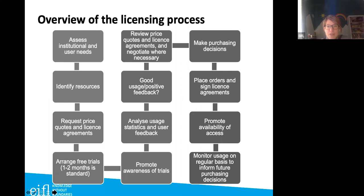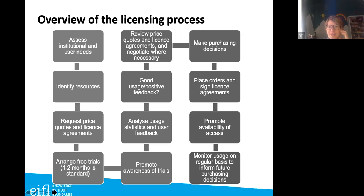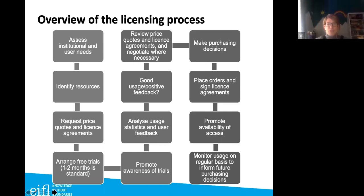If you go ahead, you place your order, sign the license agreement, promote the resources, and monitor usage on a regular basis. Some people might arrange a trial first and look at pricing later, but it's generally a good idea to know roughly how much something costs before you try it — so you already have an idea of whether it's affordable.